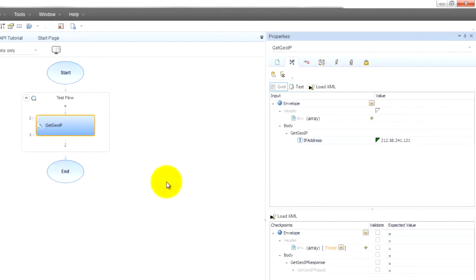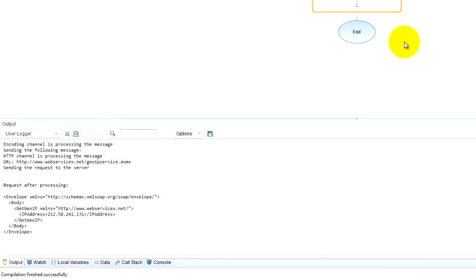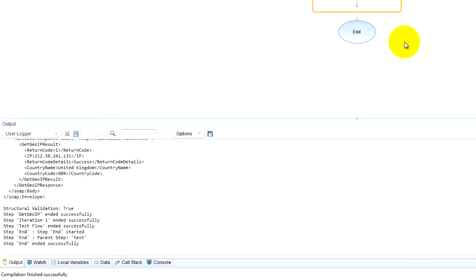What we are expecting here is to return us a country of where this IP address is. And so now it's going to run. Check it out.